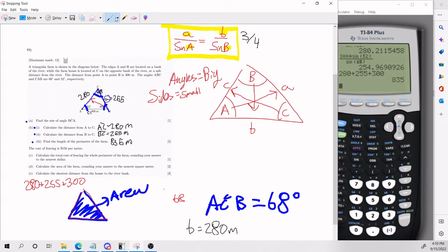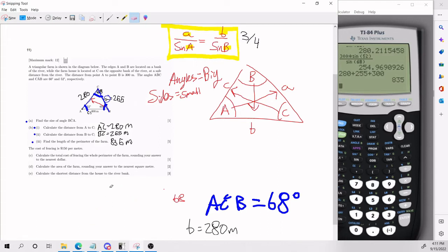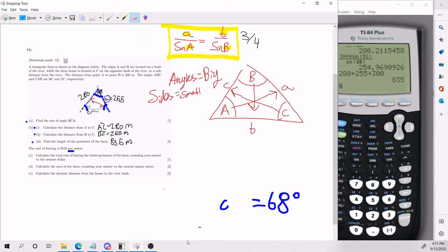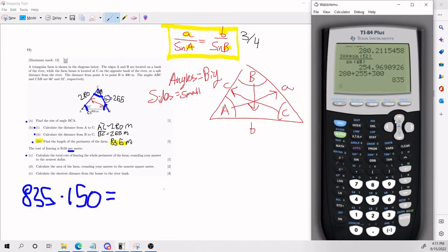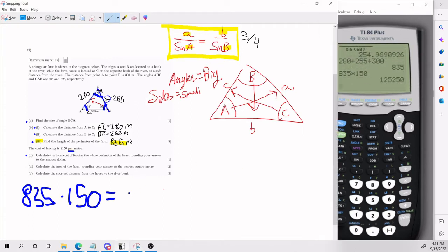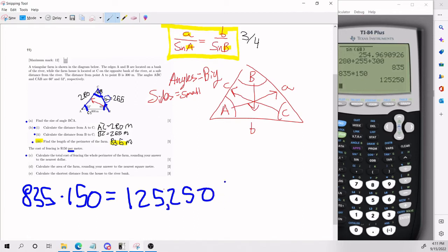Just to recap: the key concept with the sine rule is that it works in pairs. They tell us that the cost of fencing is $150 per meter. For part C, we calculate the total cost of fencing the whole perimeter. The perimeter from part B was 835 meters, so the total cost is 835 times 150, which gives $125,250.